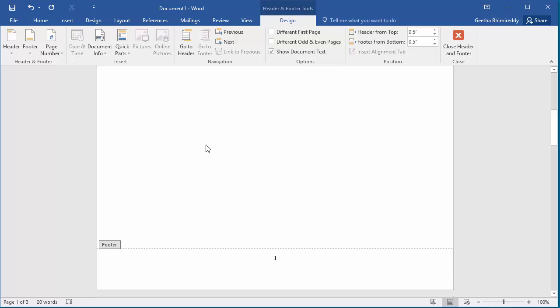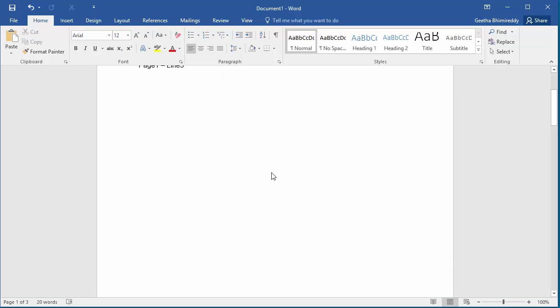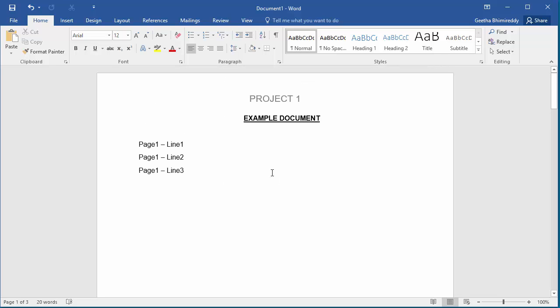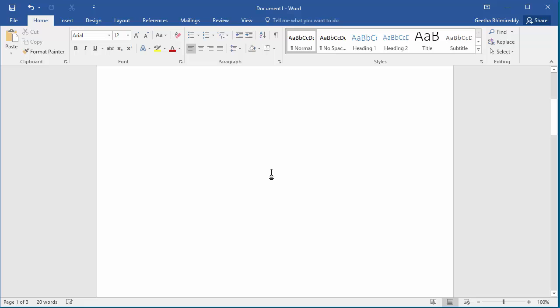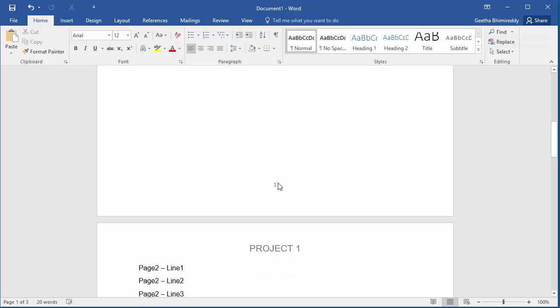Now double-click in the document outside the footer area. Word closes the editing of the footer. Now you can see page numbers 1, 2, and 3 on pages 1, 2, and 3 of the document in the footer area.